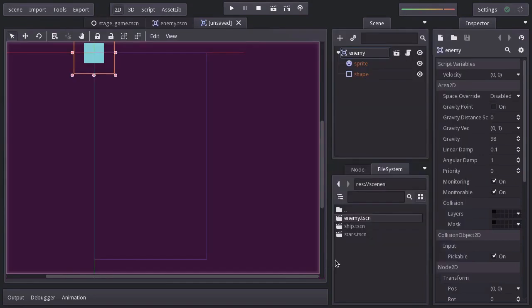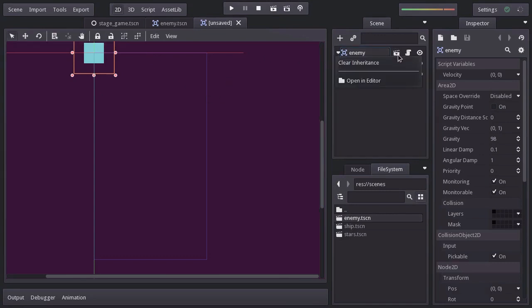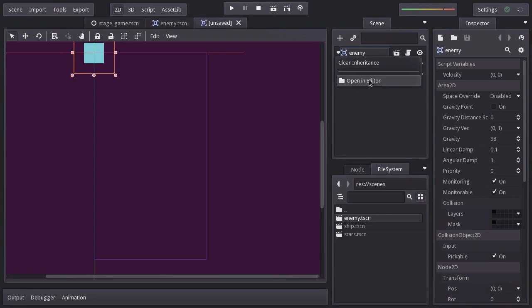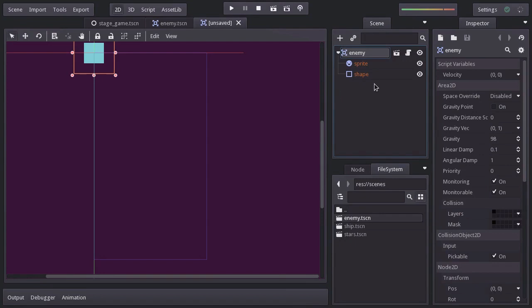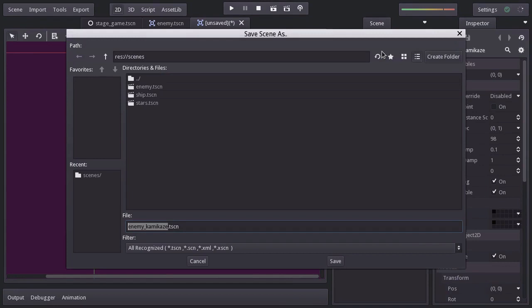And you can see that we have now pretty much the same as the enemy scene, along with this icon indicating that this scene inherits the enemy scene. And by clicking on it, we can clear inheritance or open an editor of the base scene. I'm going to rename this node Enemy Kamikaze and save this scene in the scenes folder as Enemy Kamikaze.tsen.